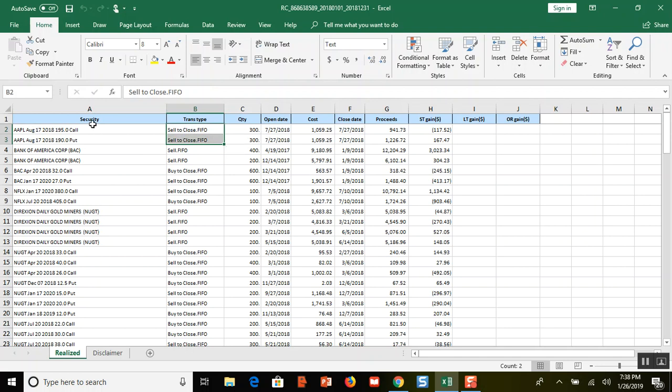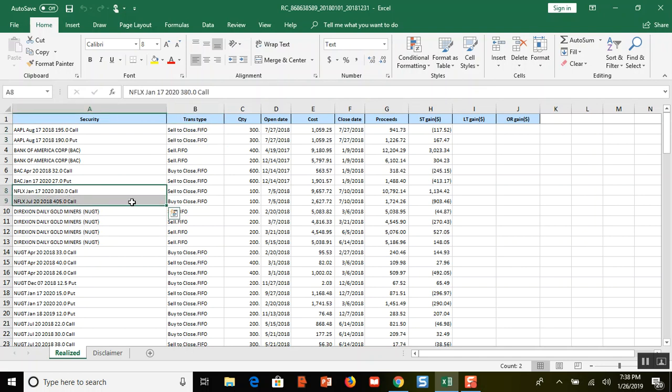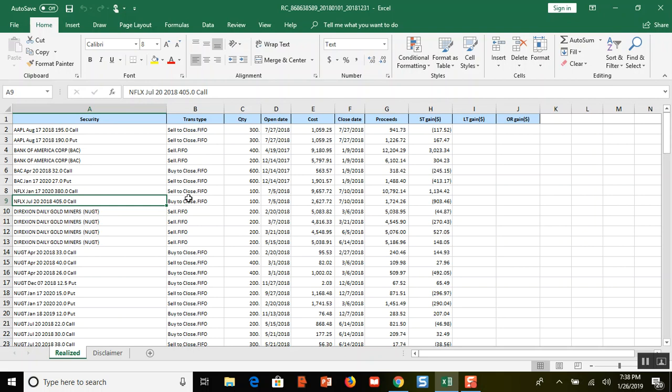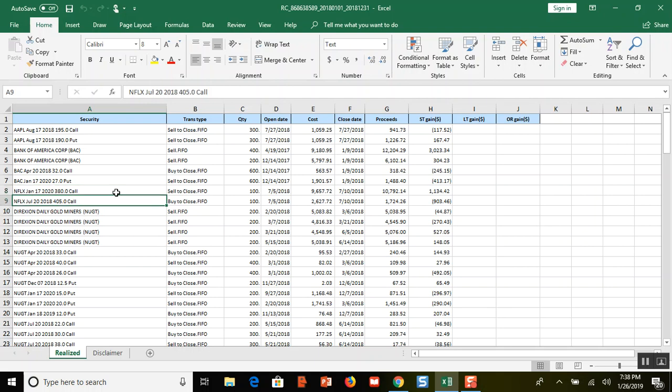Then Netflix—I did a calendar call spread. I bought a 380 call, sold a 405 call. Netflix went all the way up to $416 when I closed it out and I only made like $200. That was a head scratcher for me. I know it has something to do with the option Greeks, so I decided I'm not going to trade Netflix anymore until I learn more about how option Greeks work—delta, gamma, vega, all that kind of stuff that the pros know and I don't know quite as well.